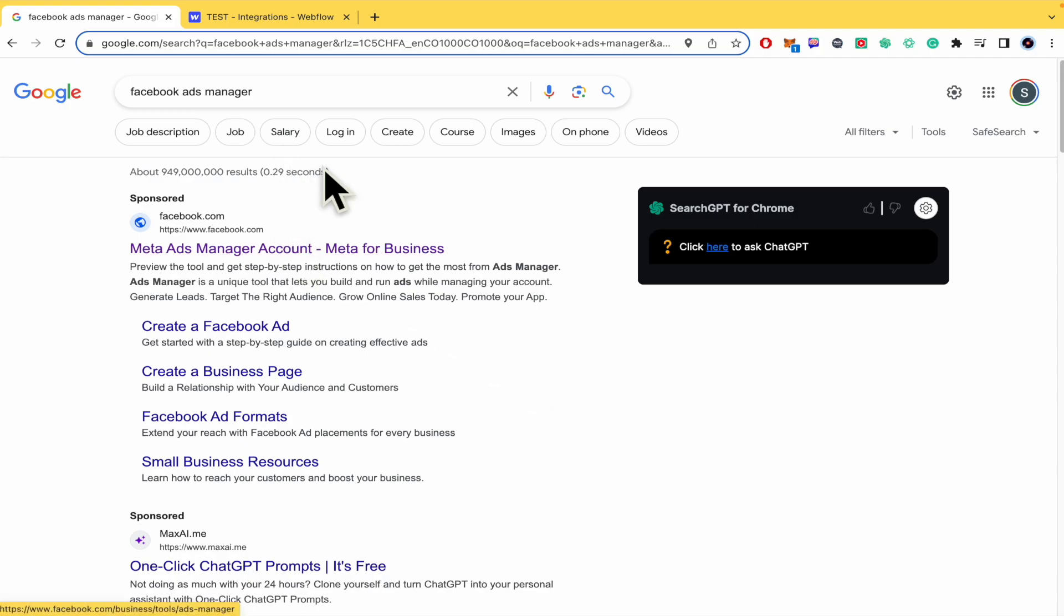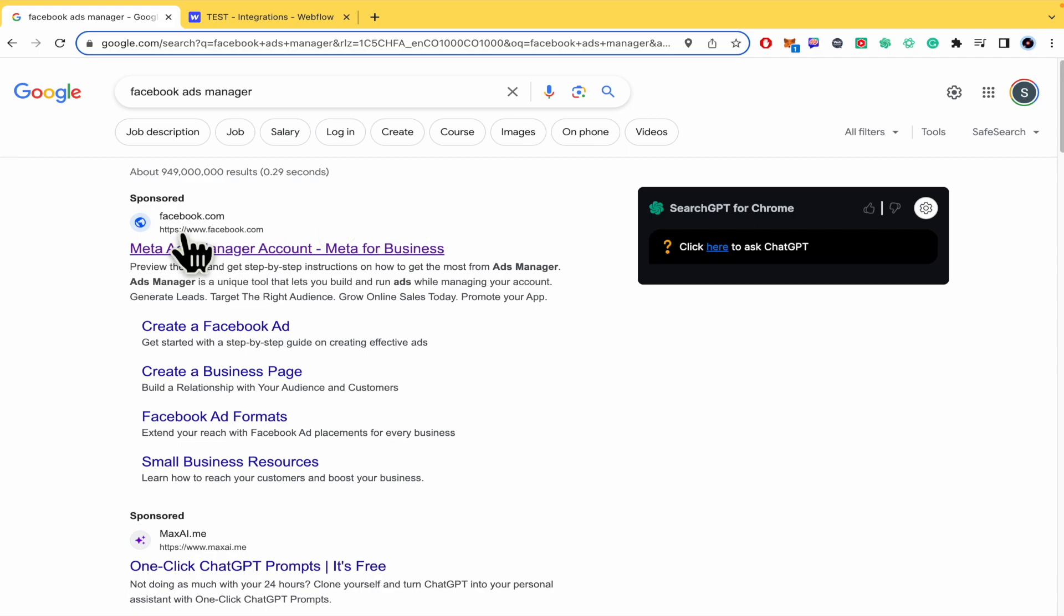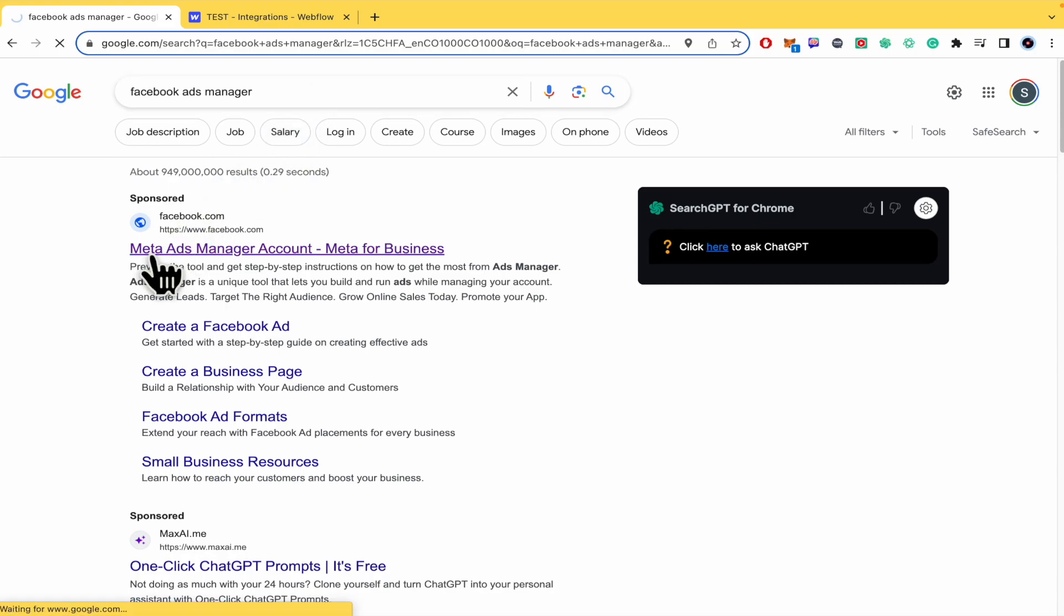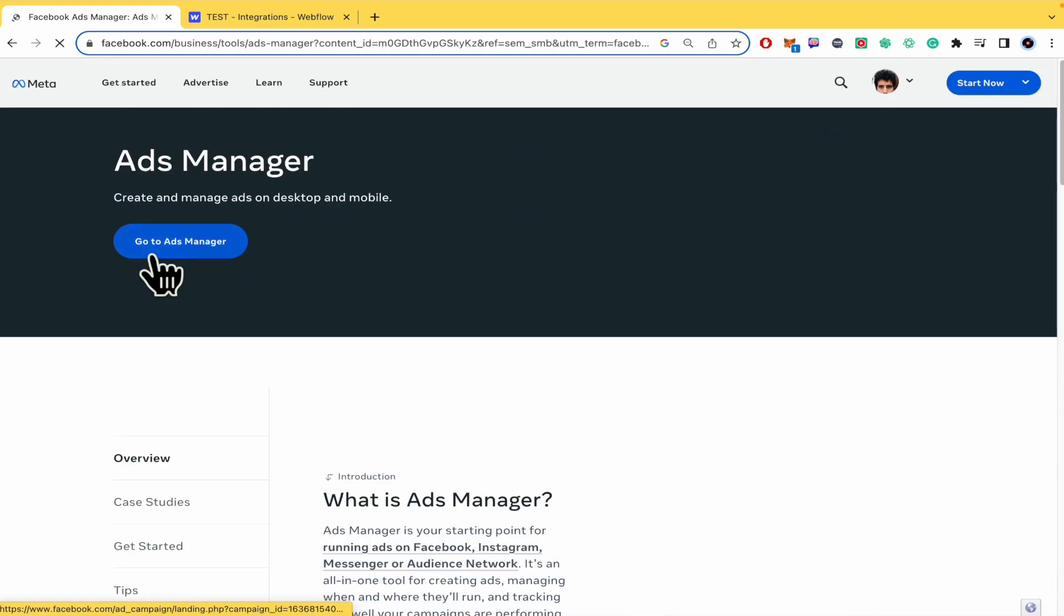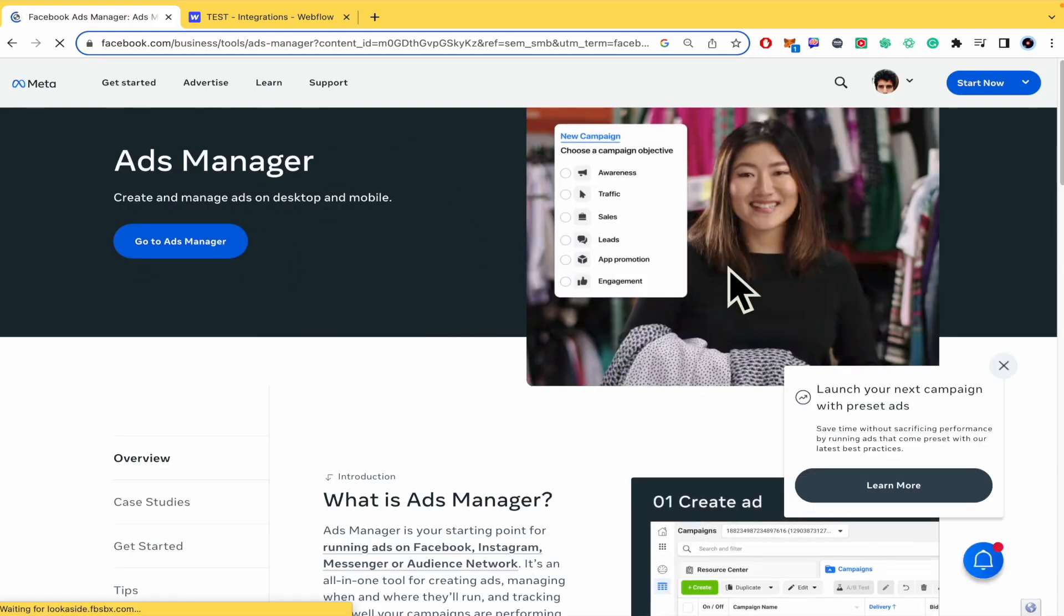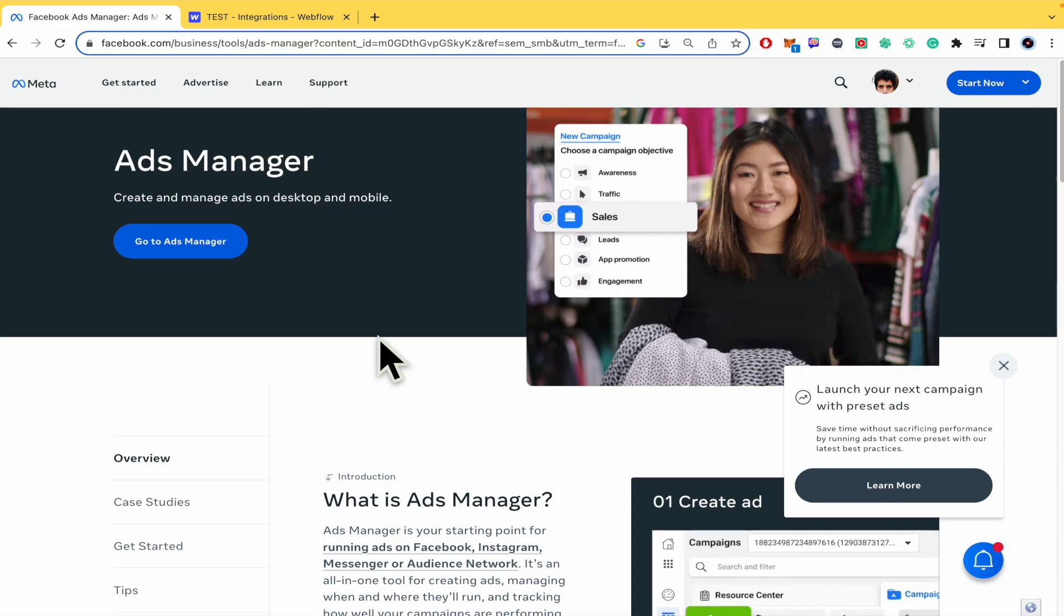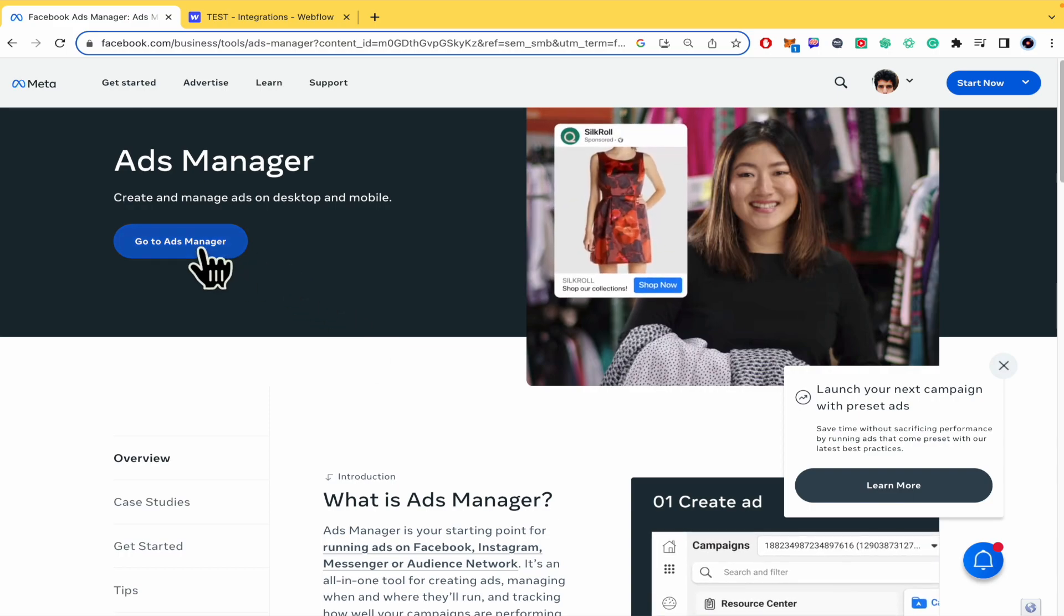First of all, you must go into your Chrome or browser and type Facebook ad manager. I'm going into the first link. This is going to show you this page, so you must go to ads manager.